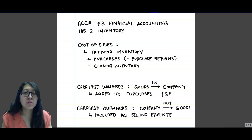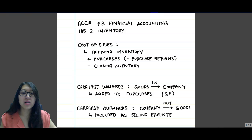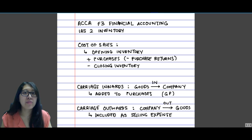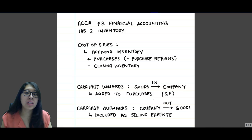Carriage inwards is going to affect your gross profit, whereas carriage outwards is going to affect the profit after gross profit. So if these two are calculated or input in the wrong place, it could affect profit differently.